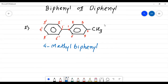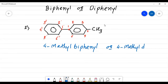You can also write the name as 4-methyldiphenyl. Both 'bi' and 'di' are acceptable — they mean the same thing.